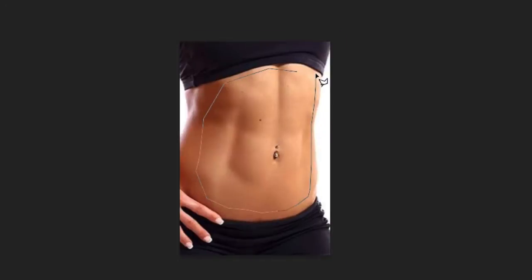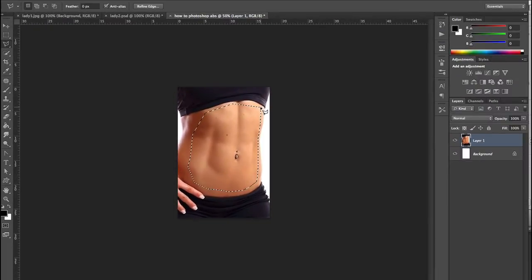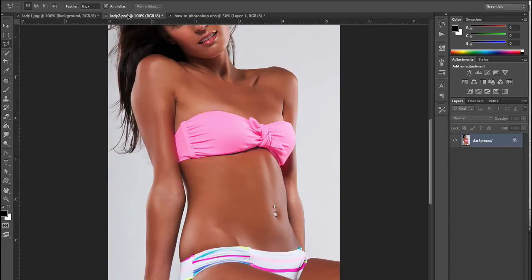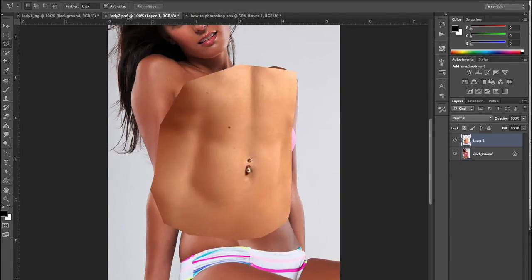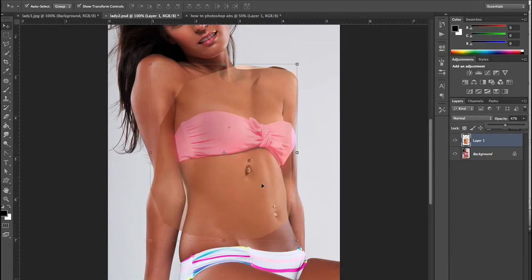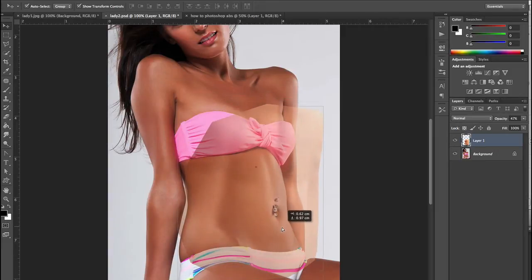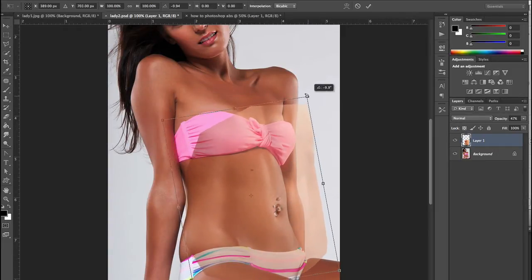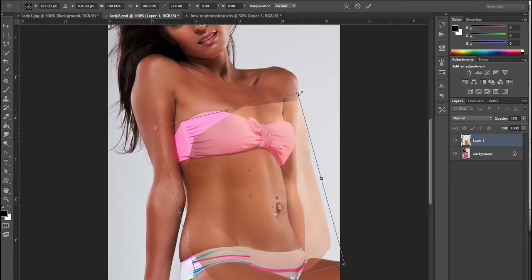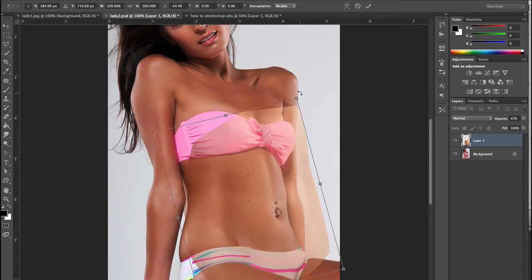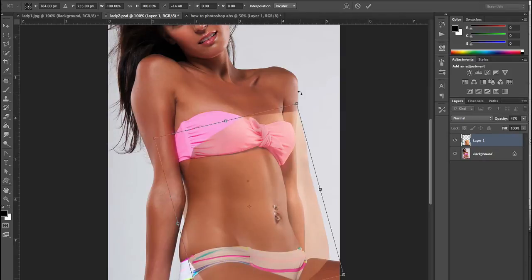Naturally you're going to want to spend quite a bit more time on that, but I'm just showing this quickly for the purpose of this tutorial. I'm going to copy that and head back over to the original image and click paste. Now I'm going to lower the opacity down a little bit, and the first thing I'll do is line up the belly buttons so I can clearly get it as close as possible to the actual image.